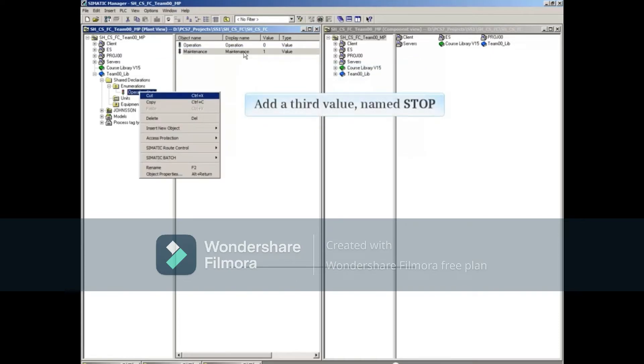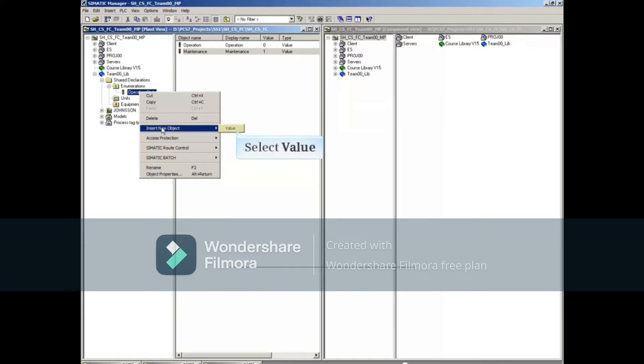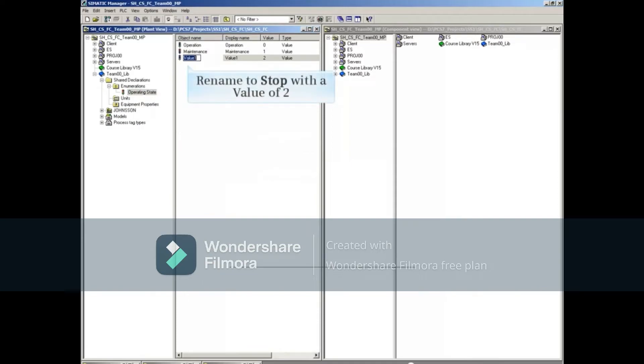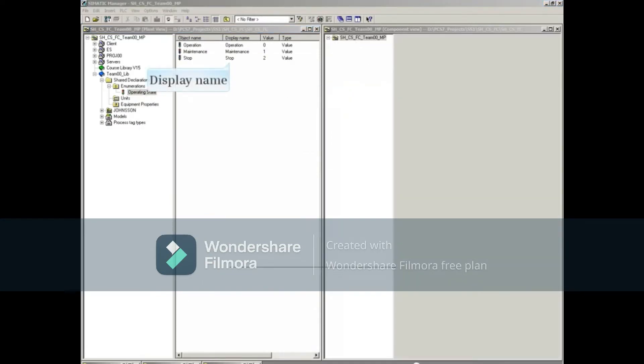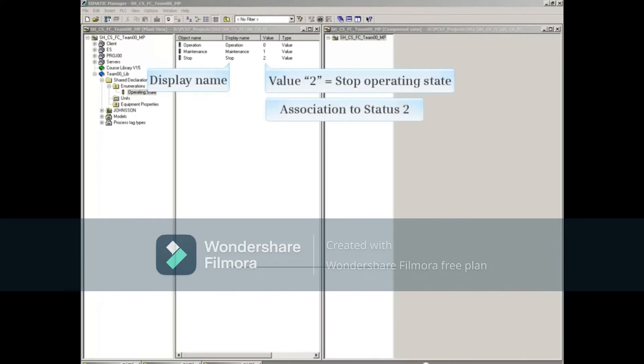Let's add a third value using the same method and call it Stop. This will represent the stop operating state of the process with a value of 2 and an association to status 2.